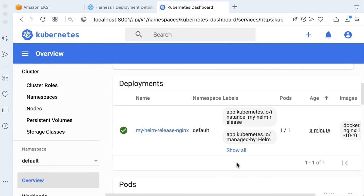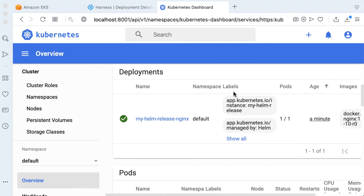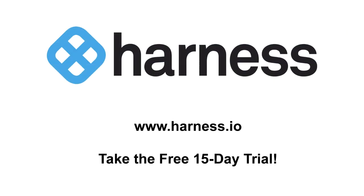And with that, we've actually just ran through your very first Helm V3 deployment using Harness. Hope this was helpful. And like always, stay tuned for future blog posts and videos that we have. Cheers, Ravi.